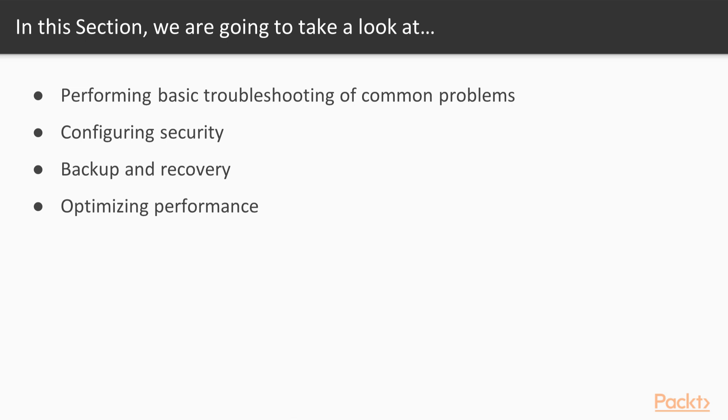Then we will learn about security topics and how we can configure our database to be more secure. In the third video we will perform a very important task. We will perform backup and recovery of our database.